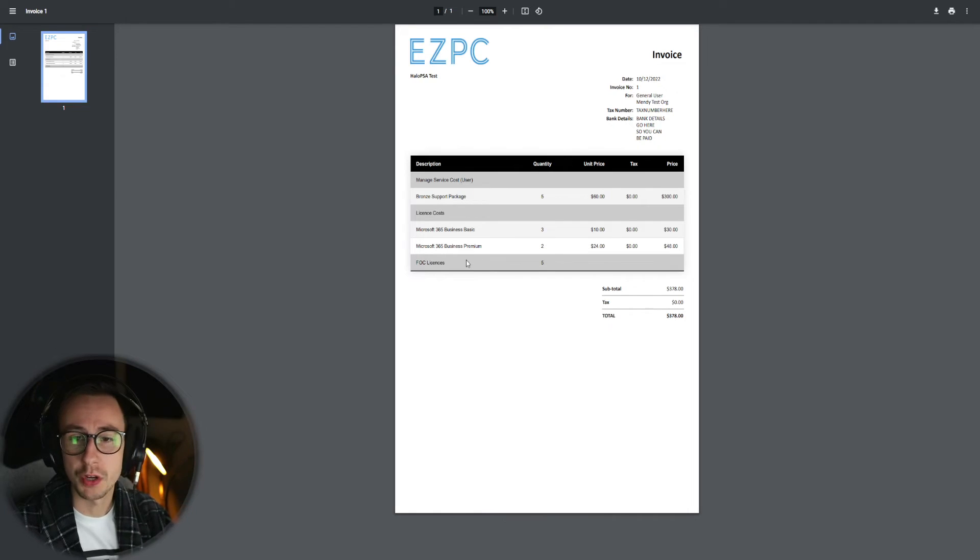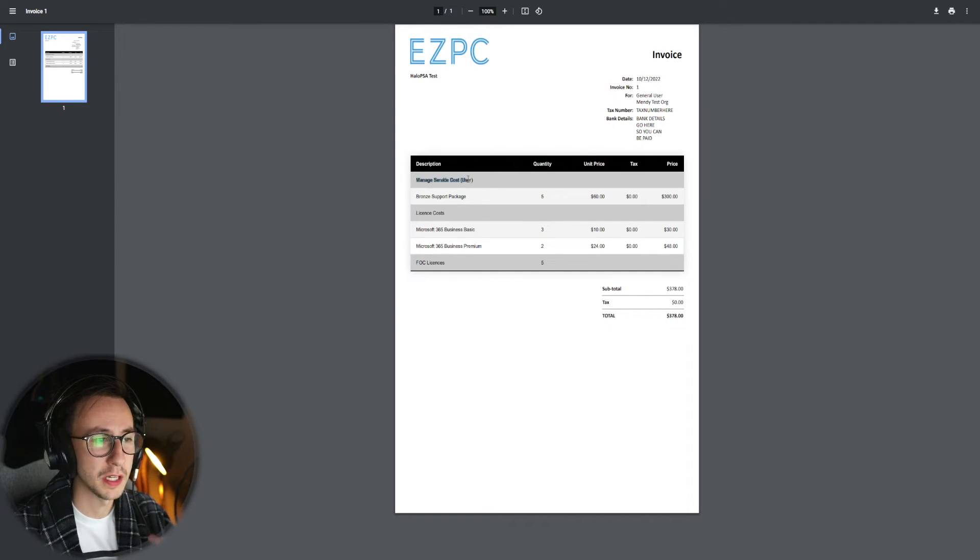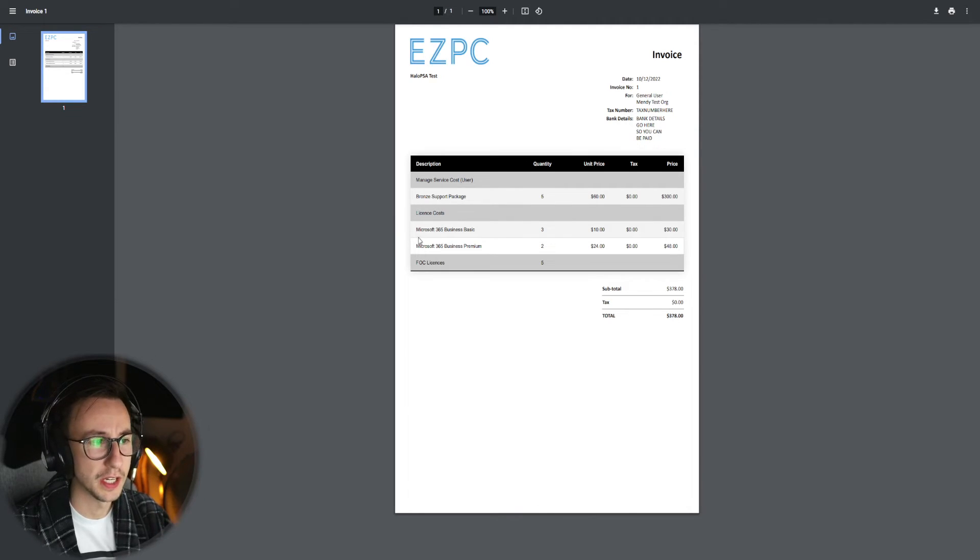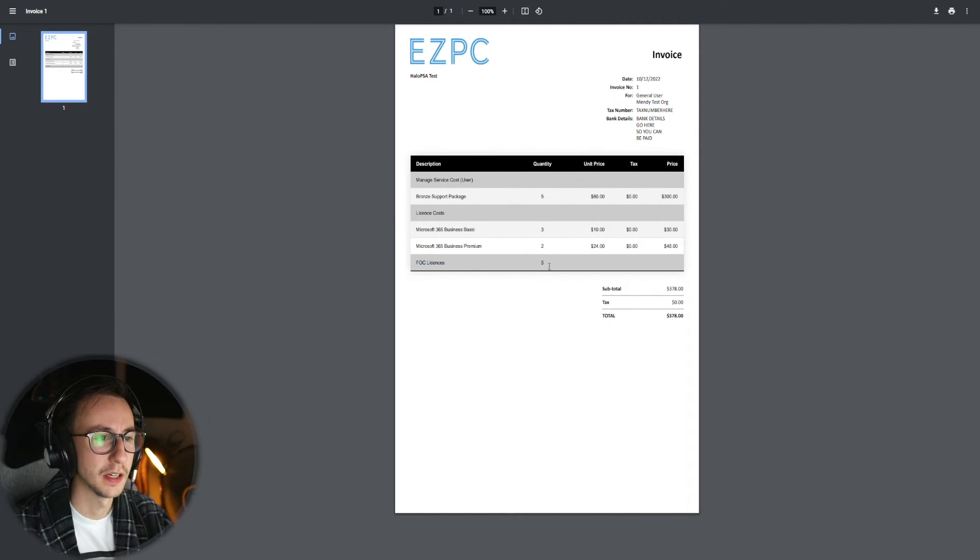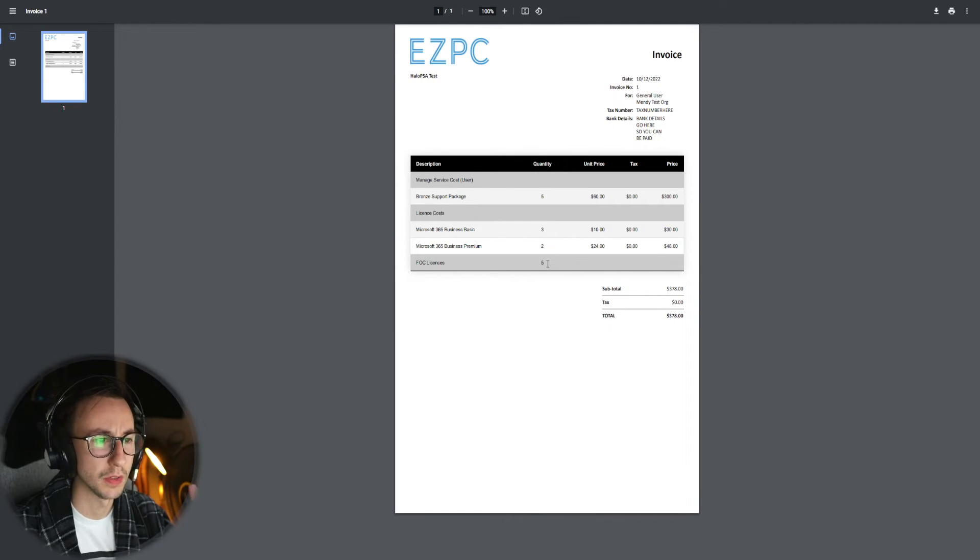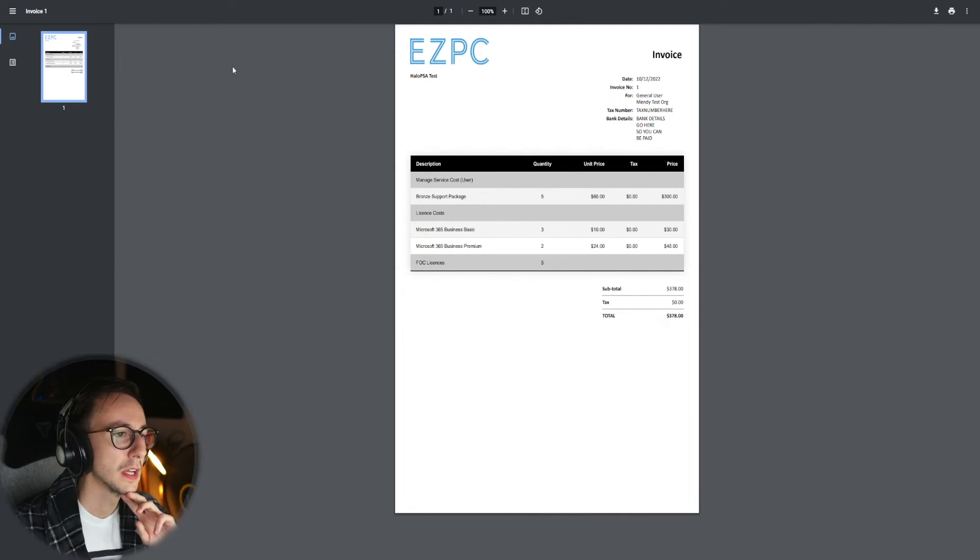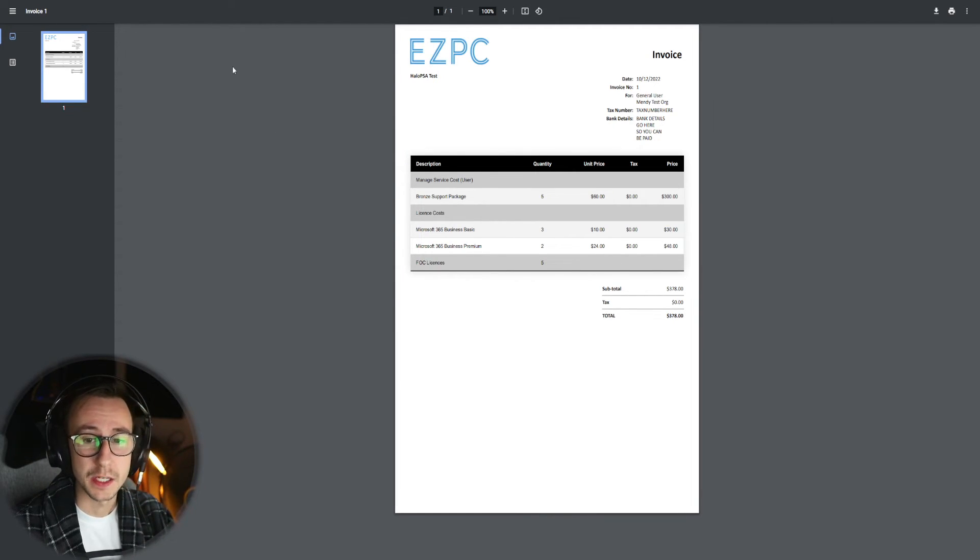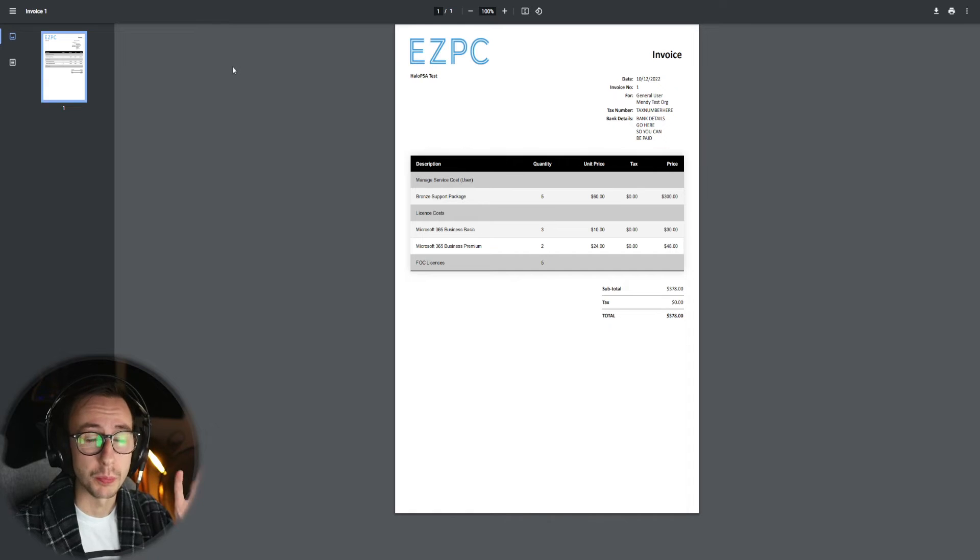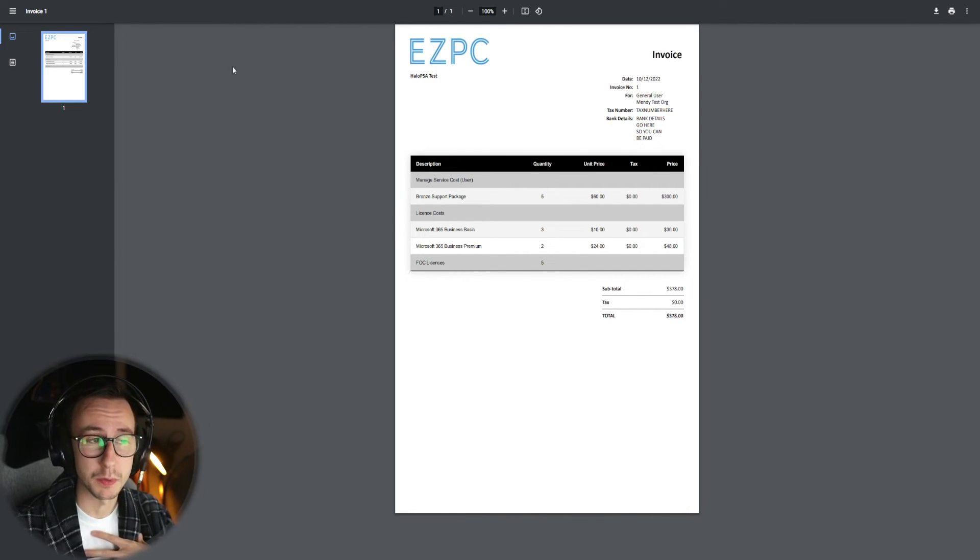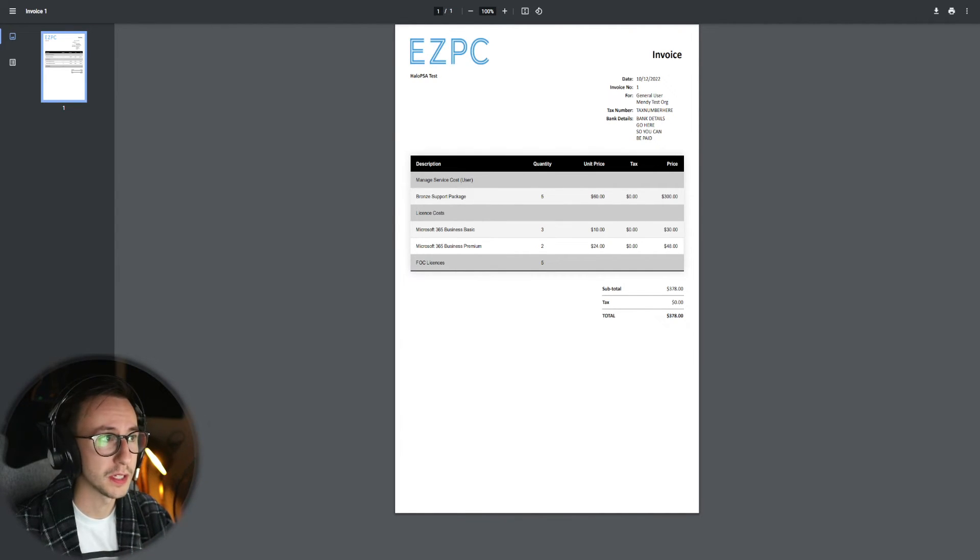I don't know why this has stayed here, I'll have to look into that later. But this is what your invoice can look like to your customer. You have your managed service cost here, you've got your license costs here, and then you have free of charge licenses down here and it just shows the quantity of five. That is pretty much the way to do bundled in my opinion, the best way to do bundled because it keeps it all in one place.